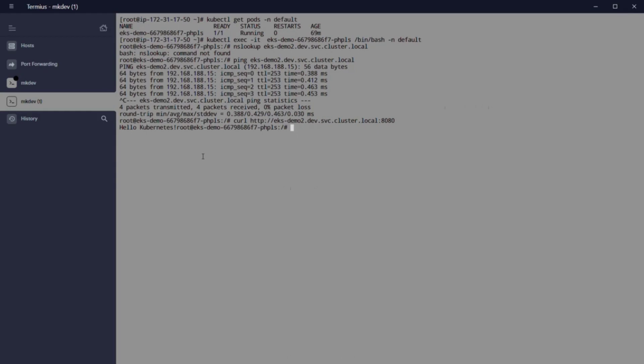Today we have seen how to install and set up an EKS cluster with Fargate. We have seen how every pod is connected with a micro virtual machine in Firecracker, and how every time we start a pod, a new node appears.